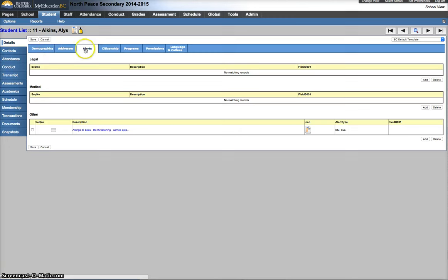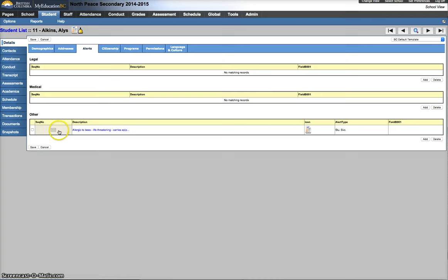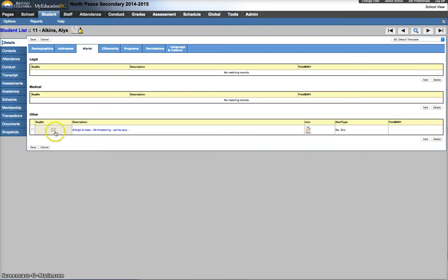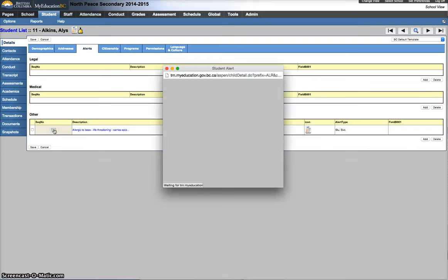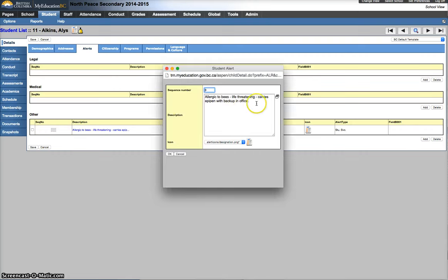So, if you go into demographics, just click on alerts. Where you see these alerts, this one shouldn't be in other alerts, this should be in a medical alert. Click on these little boxes right here, the left-hand side. This will open up an editor.